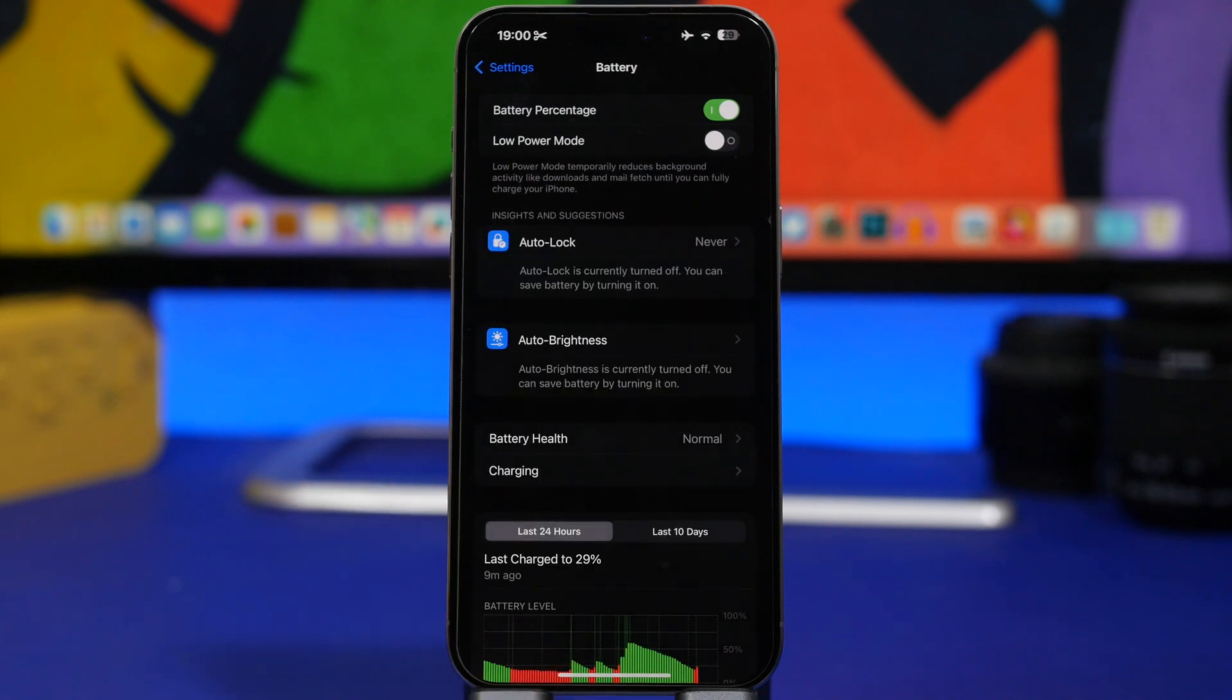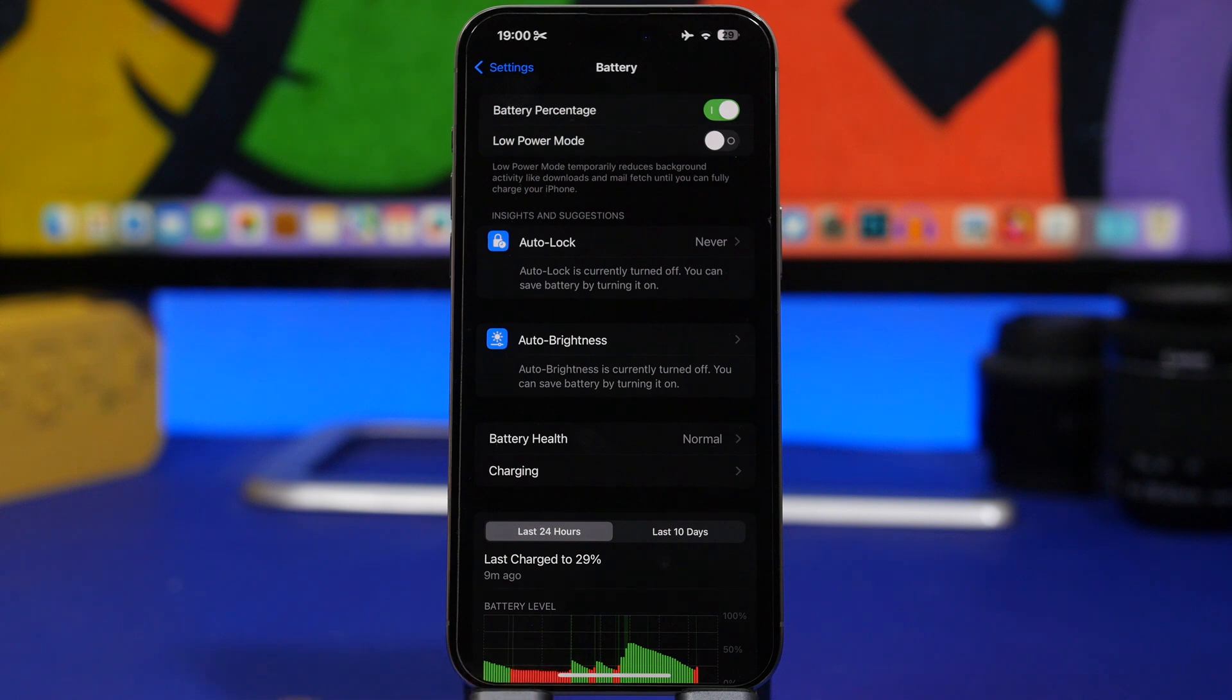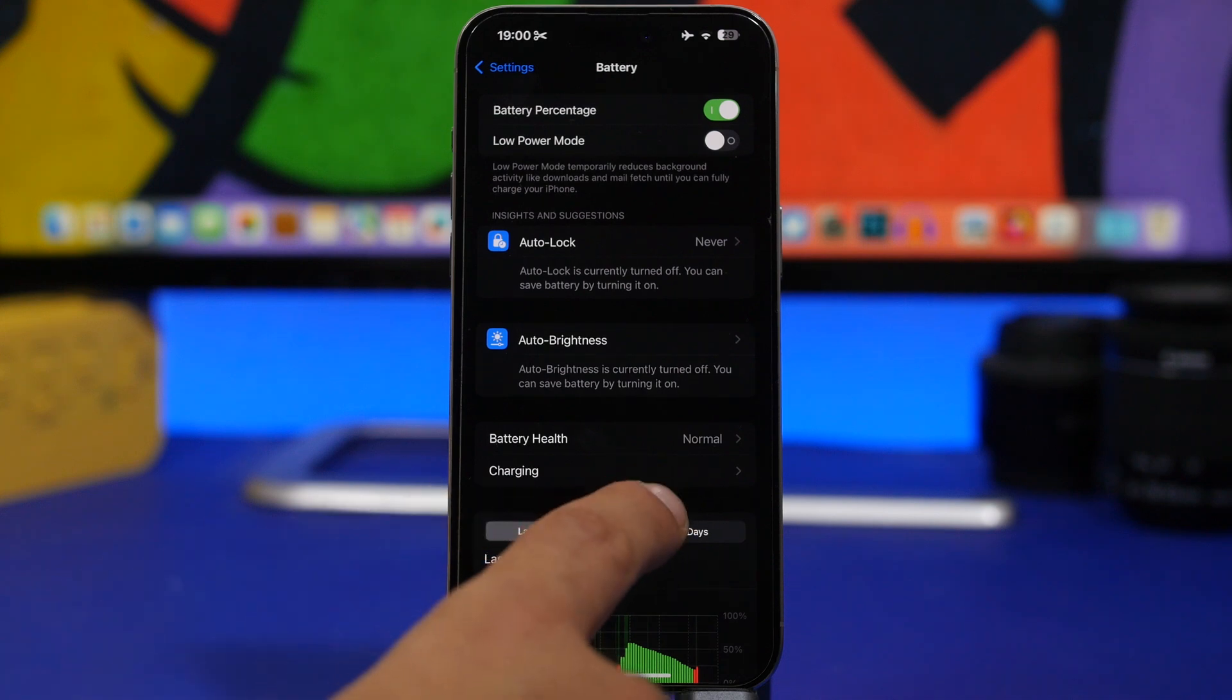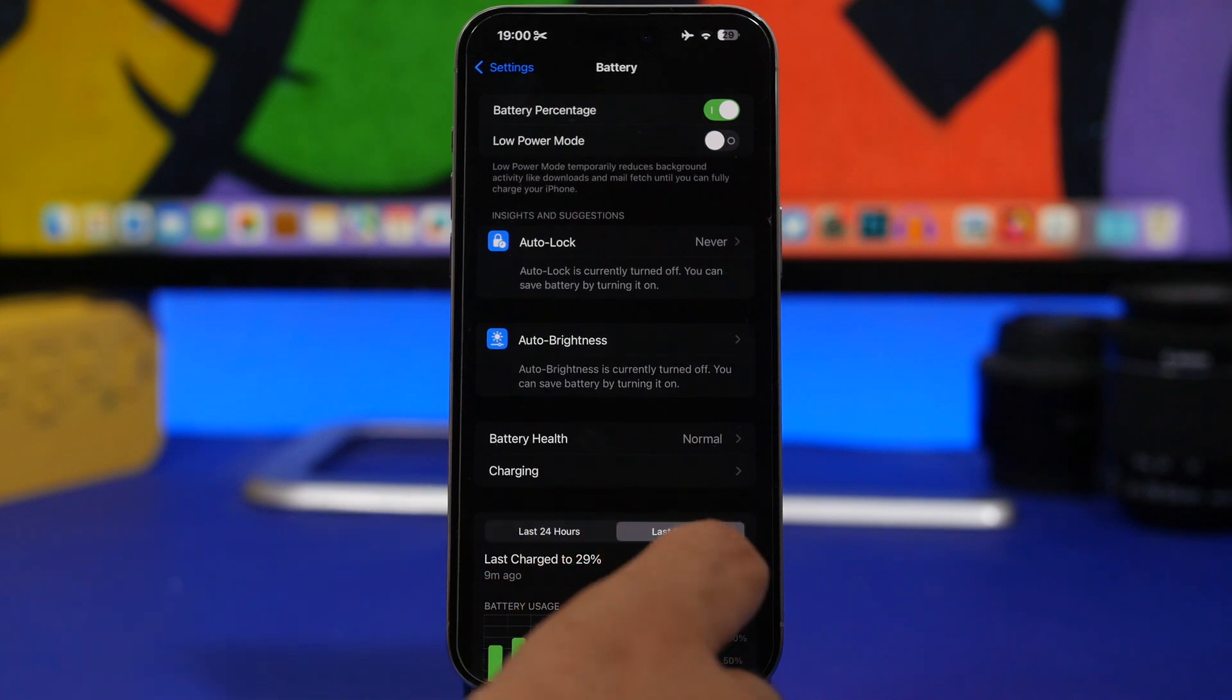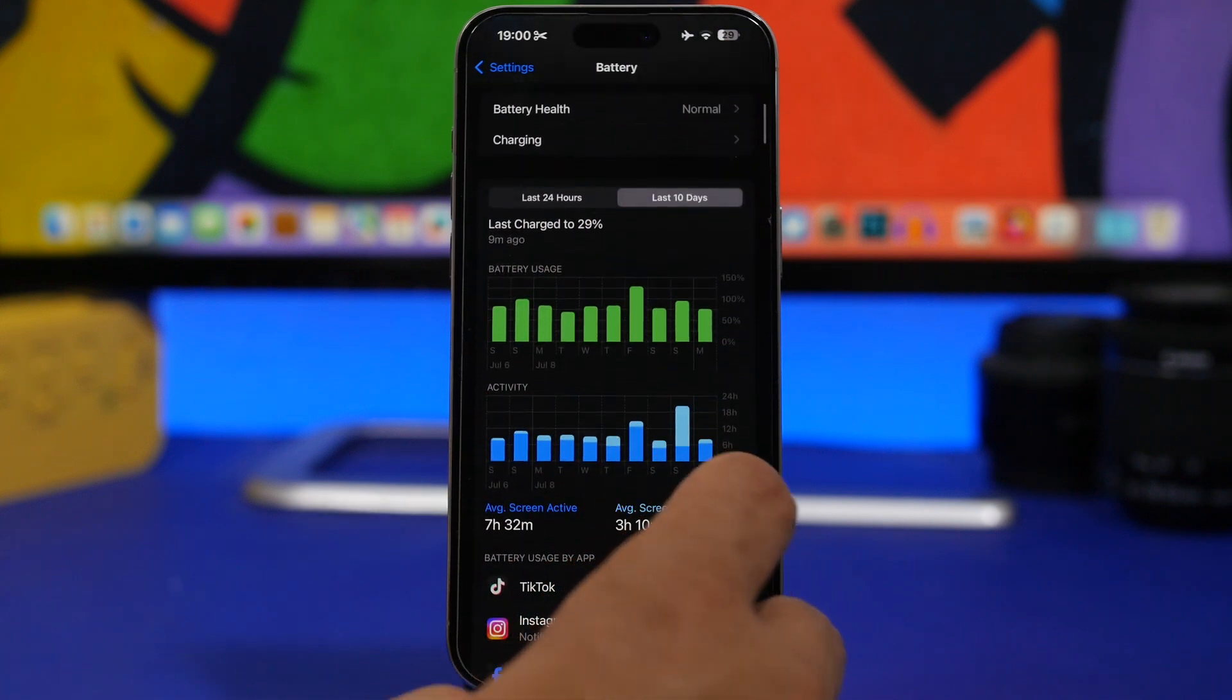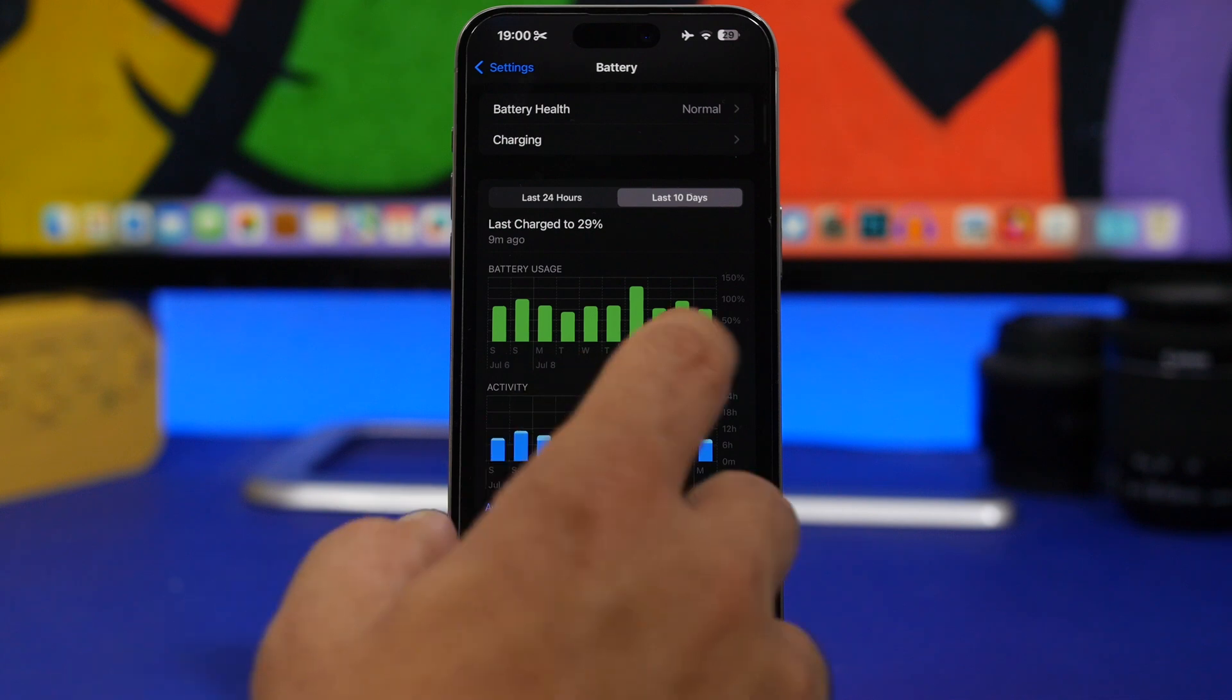this iOS 18 update has actually been the best that I have got in the last few years when it comes to battery life. Like right here, you can see the battery life that I got in the last few days. So this is for today.